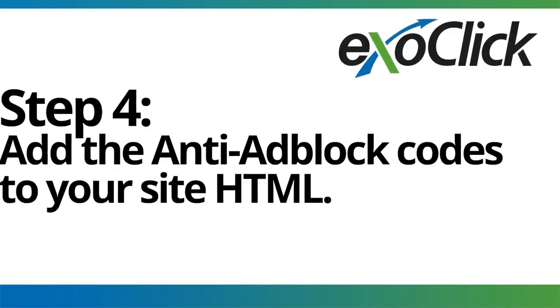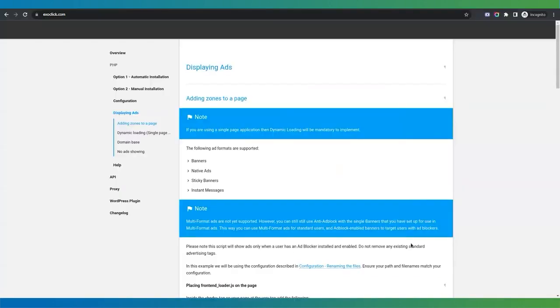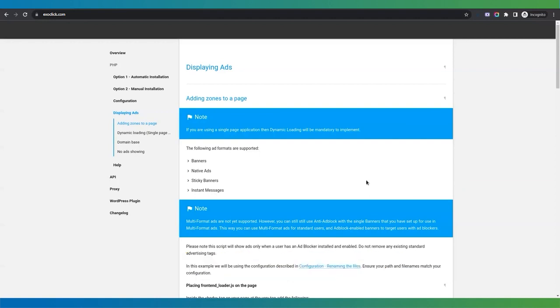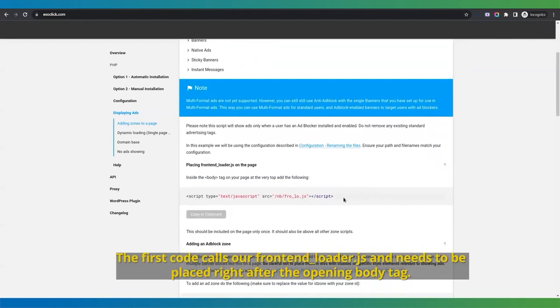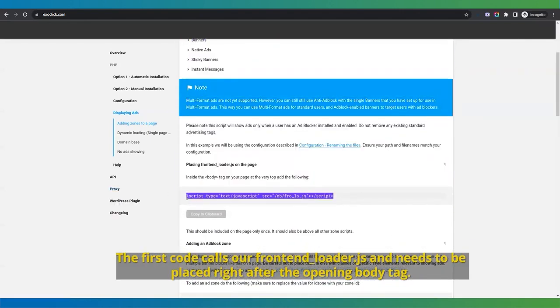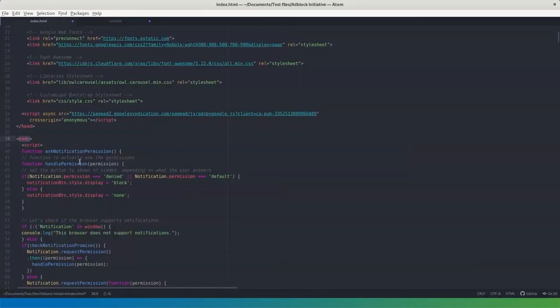Step 4. Add the anti-adblock codes to your site HTML. The last step consists of adding a few HTML snippets in your website in order to call the files required to display your ads. There are three codes you need to add. The first code calls our frontend-underscore-loader.js and needs to be placed right after the opening body tag.